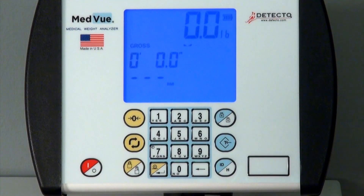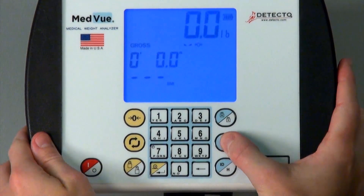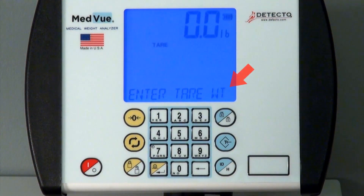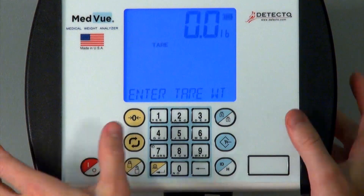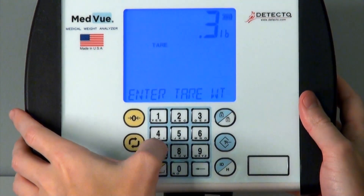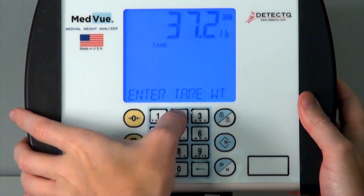When the tare weight of the wheelchair is known, simply press the tare key without any weight on the scale. The display will change to Enter Tare Weight and the tare enunciator will toggle on. From here, use the numeric keys to enter the tare weight and then press Enter.